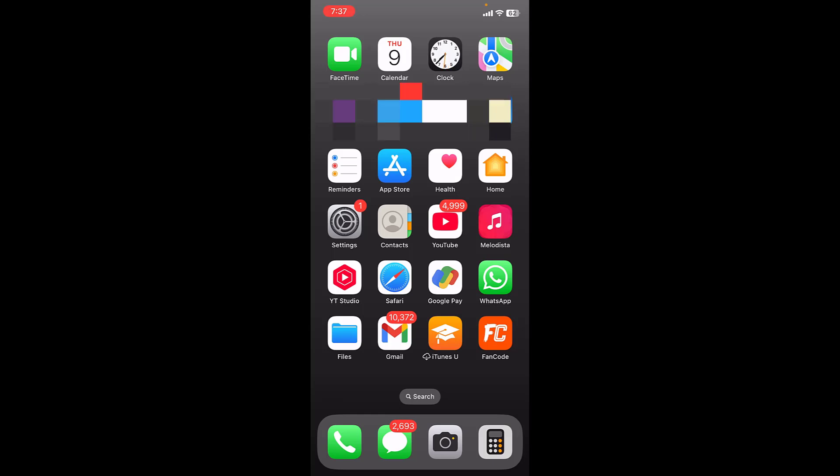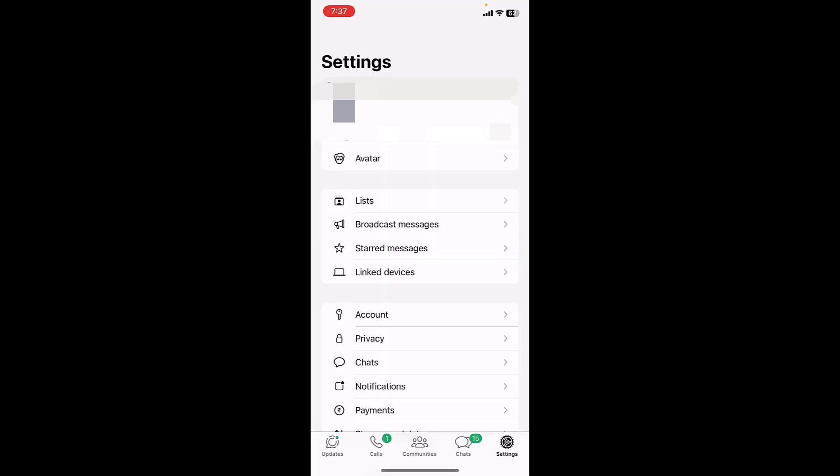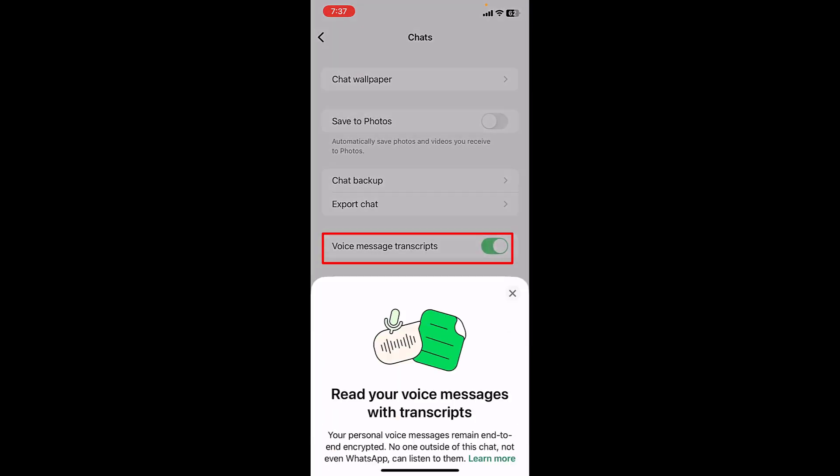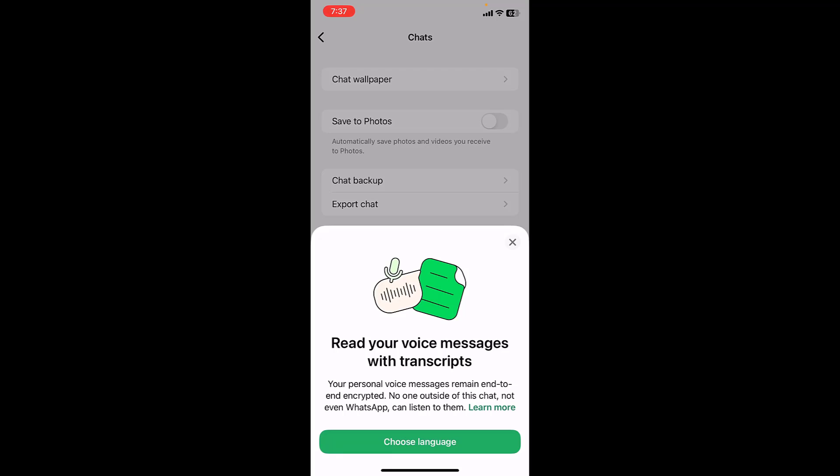So open the WhatsApp, tap on settings and then tap on chats. Now turn on voice message transcripts.